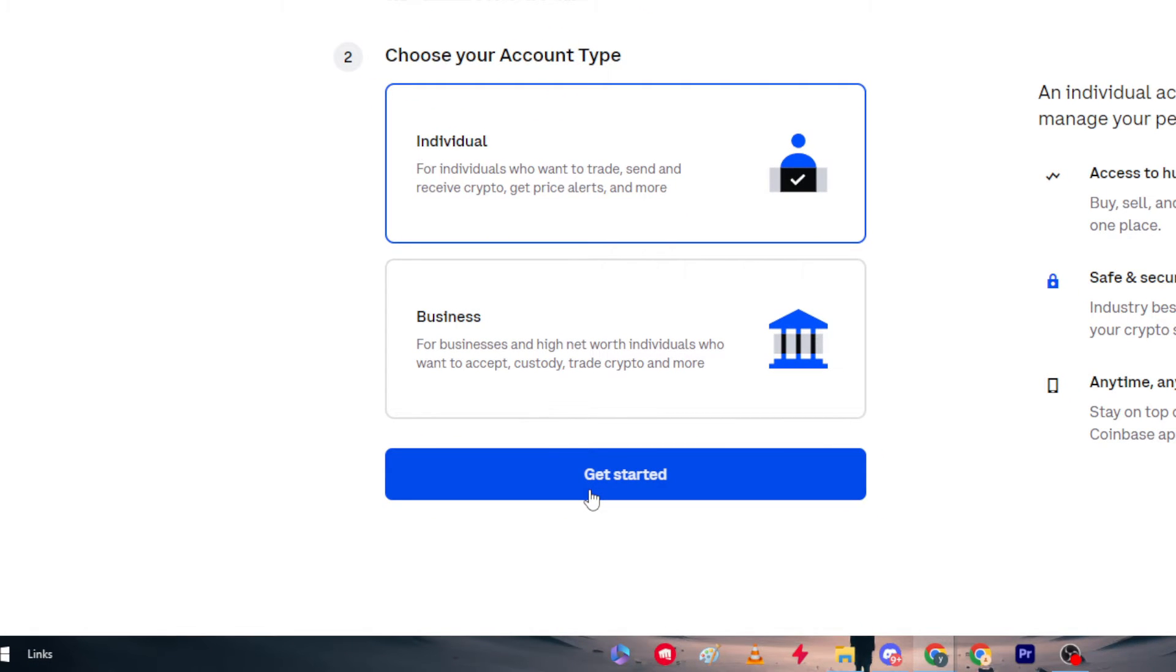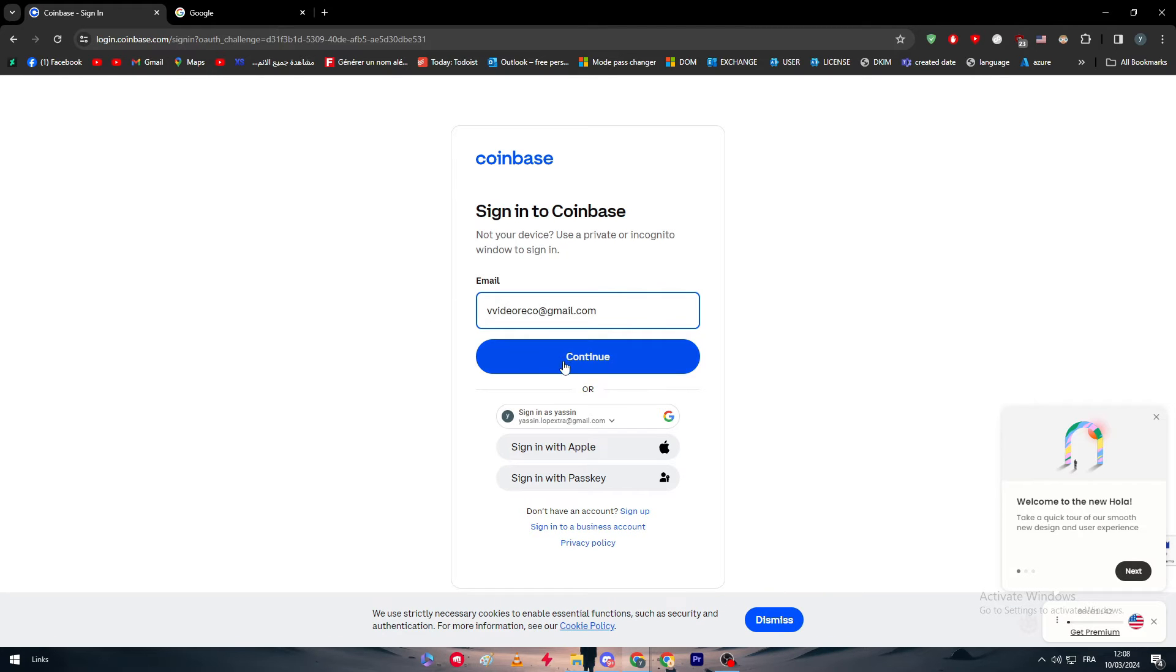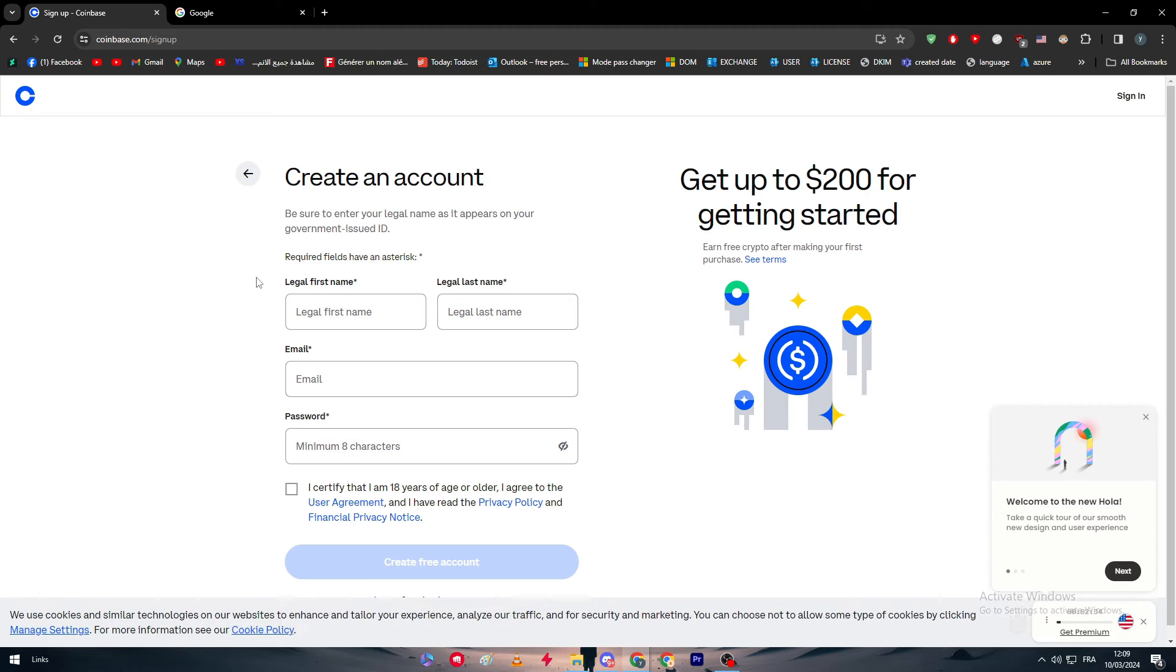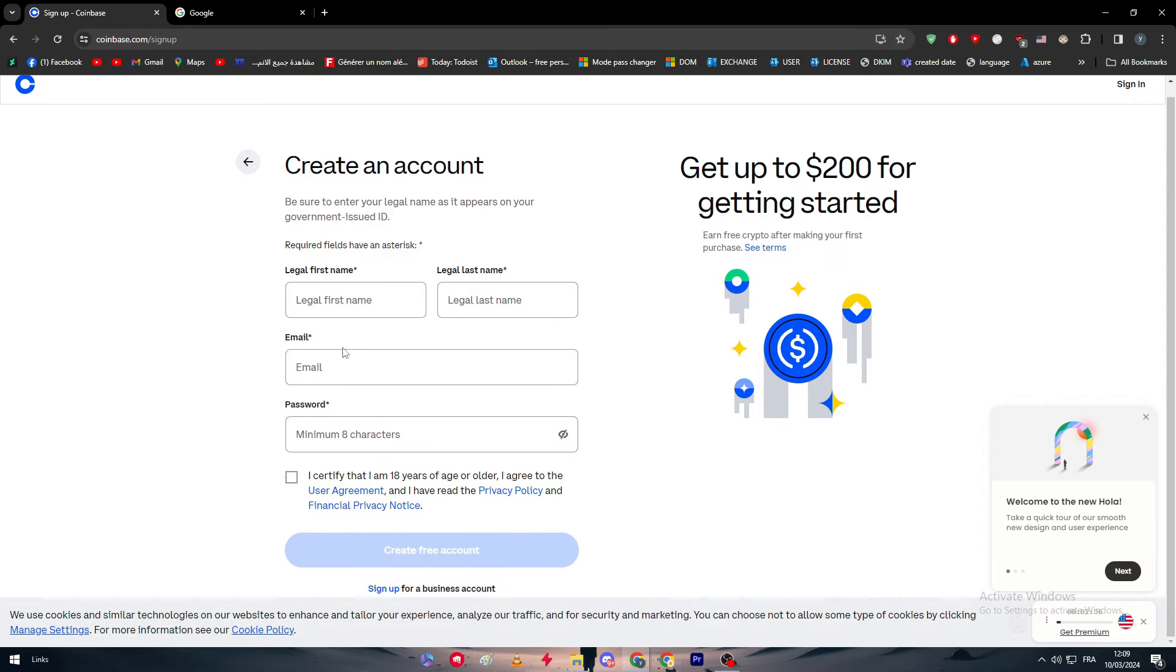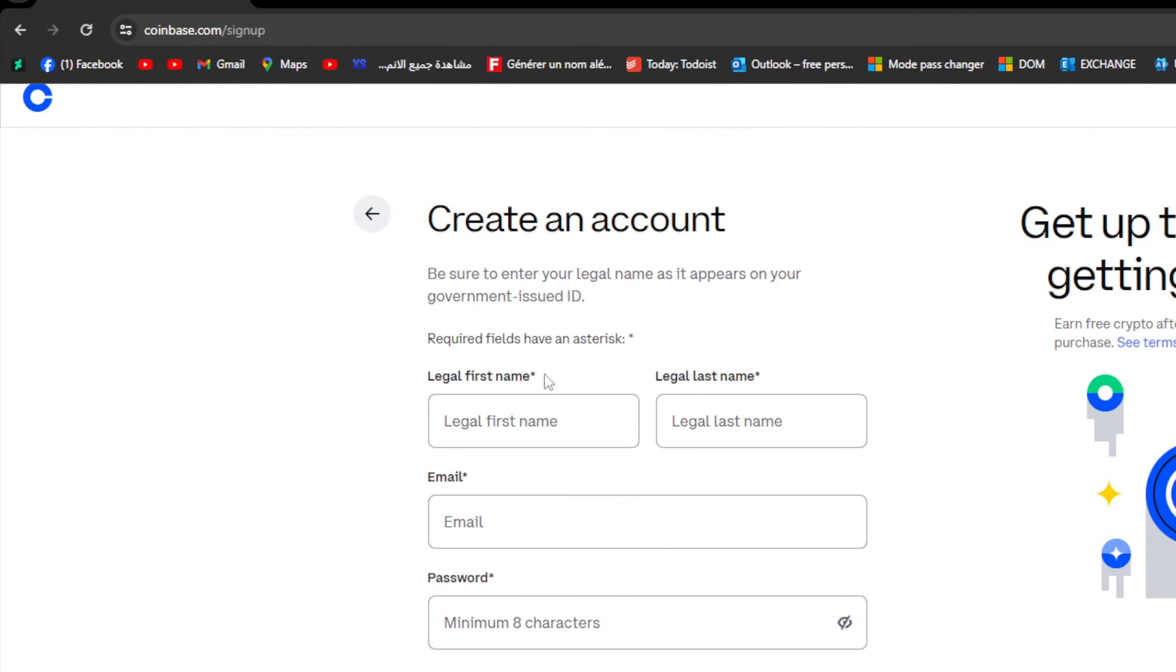For individual, I'm going to click on get started and simply now we have to wait a little bit. Here I have to put this email, so as you can see here, let me just go back.